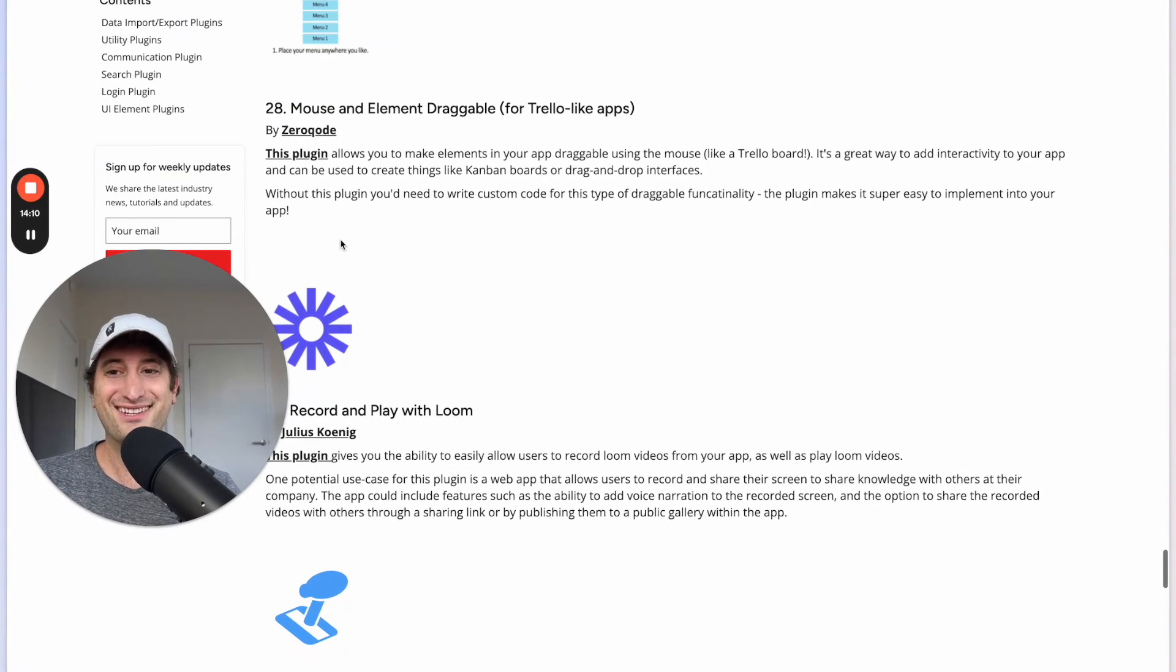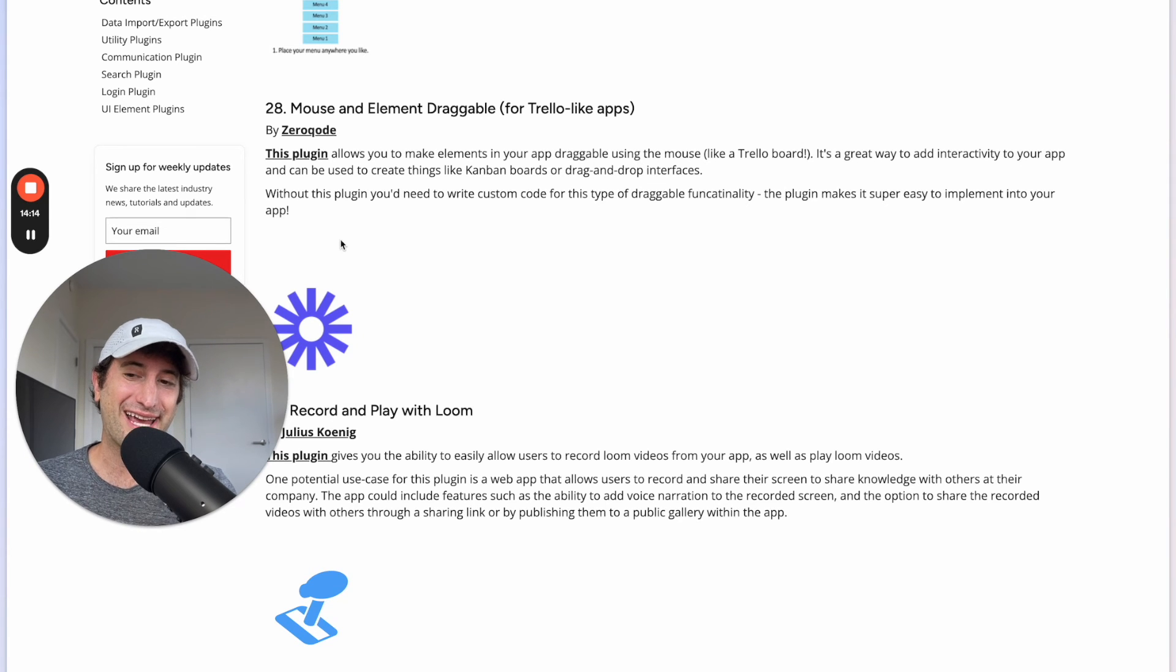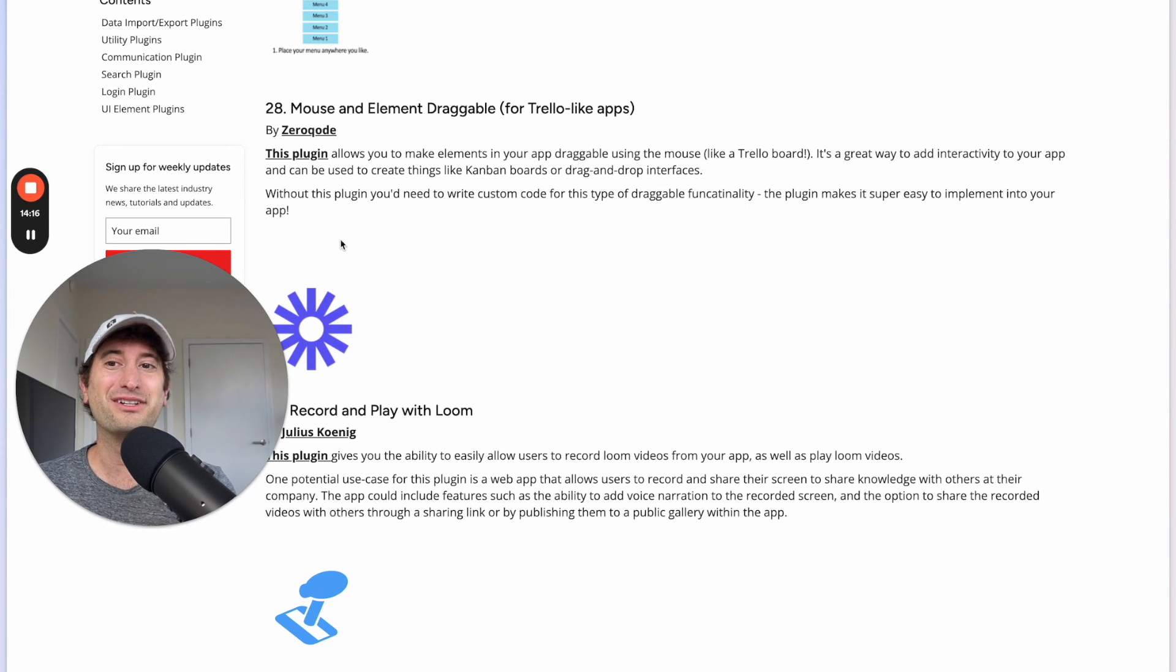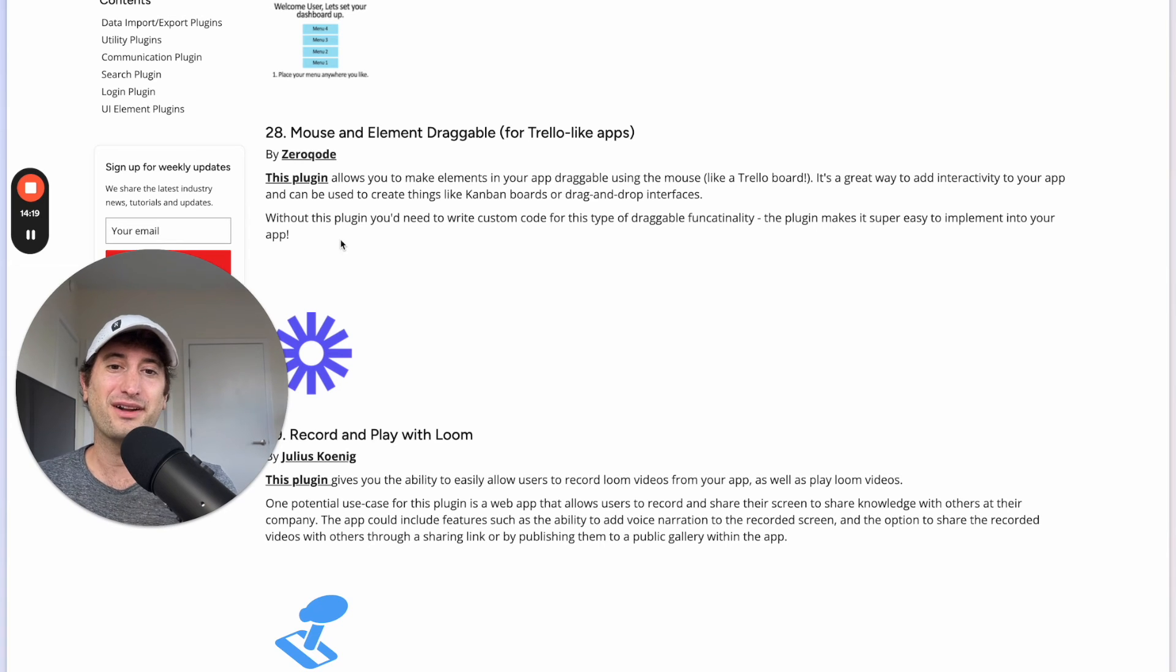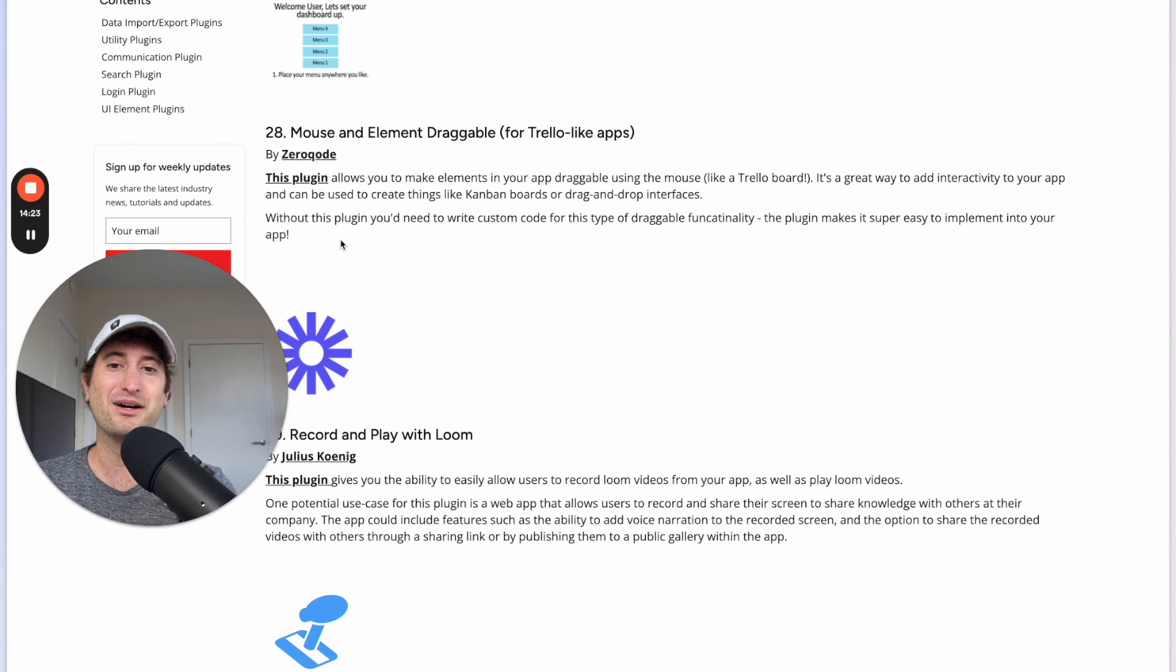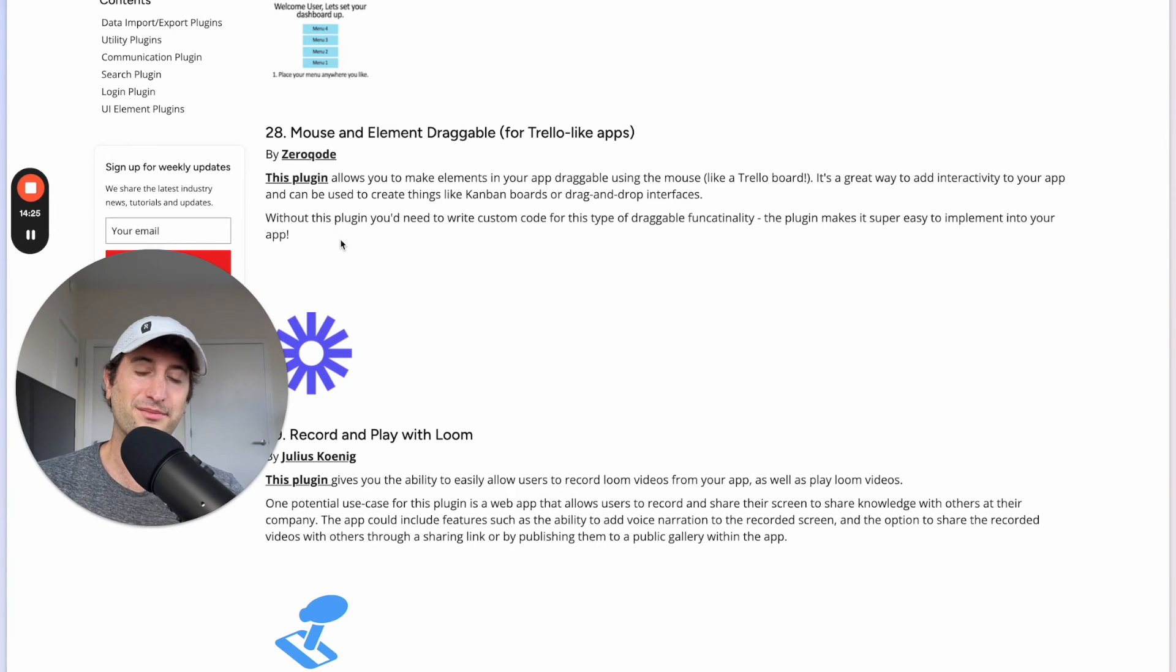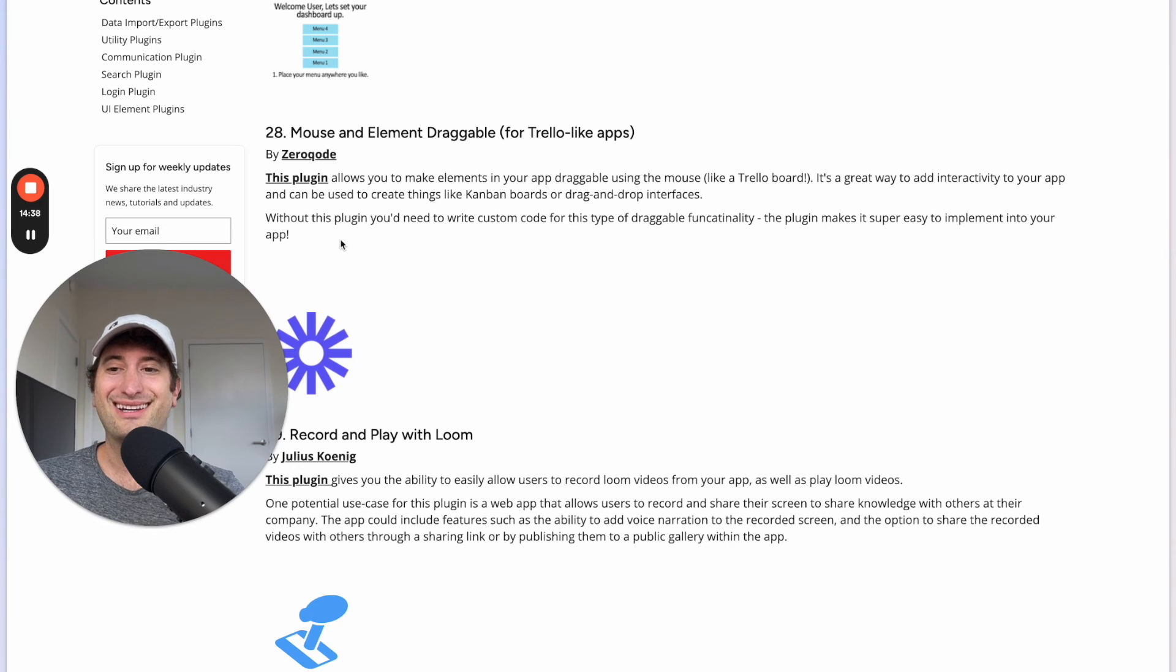Next we have the Mouse and Element Draggable for Trello-like Apps plugin and this is pretty descriptive as well. But on Trello you might be familiar with a Kanban board where you drag tasks from one column to the next. So this allows you to create drag and drop interfaces inside of your Bubble app.